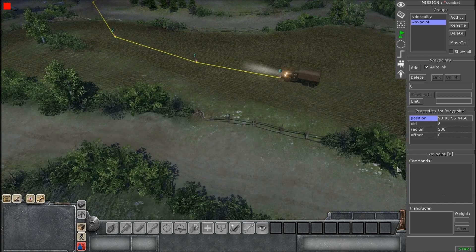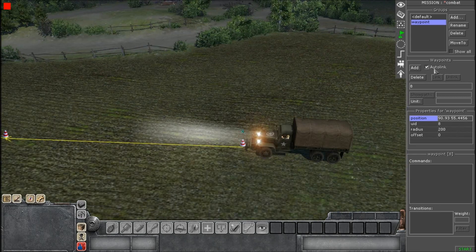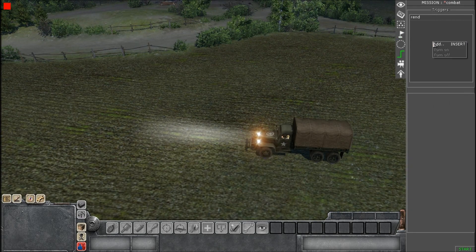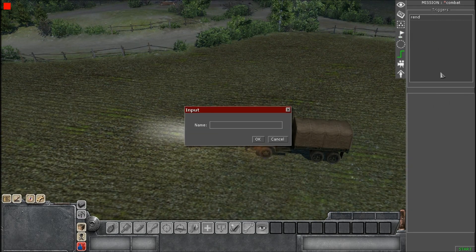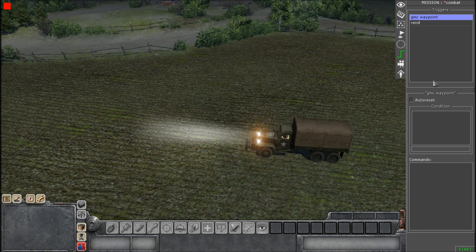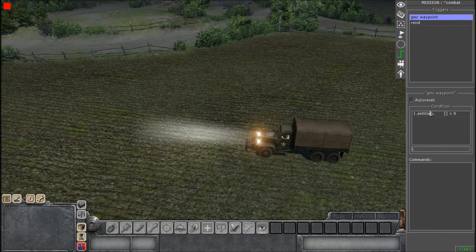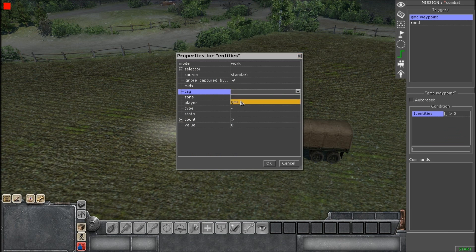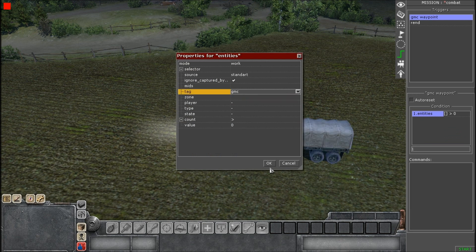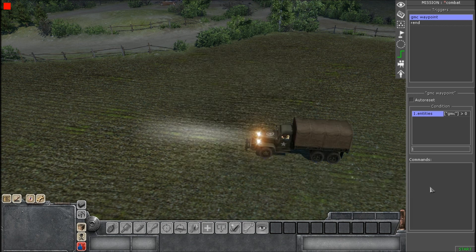So now what we're going to do is go to Triggers and again, name it anything you like. Then you're going to go to Condition and go to Entities — select Entities. You're going to go to Tag and select the tag that you named that unit. In my case, it's GMC.